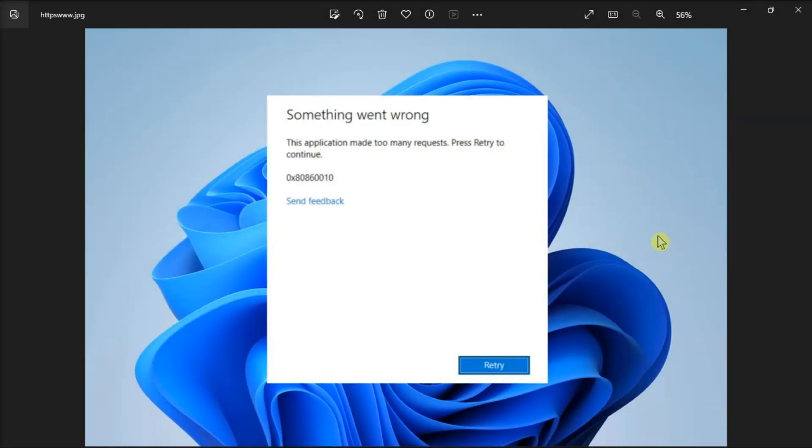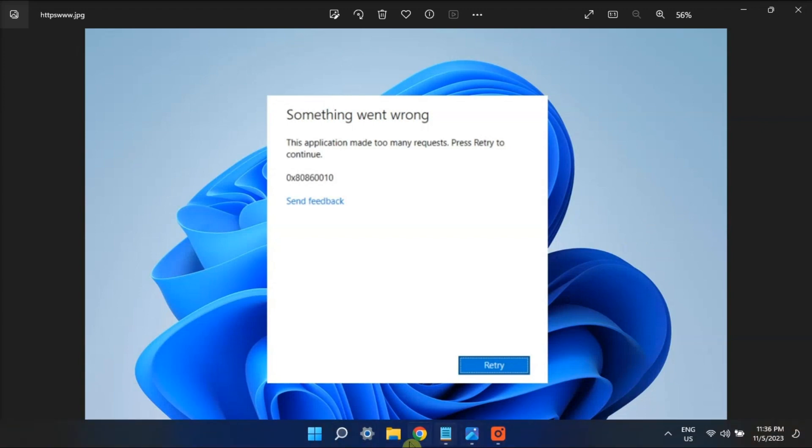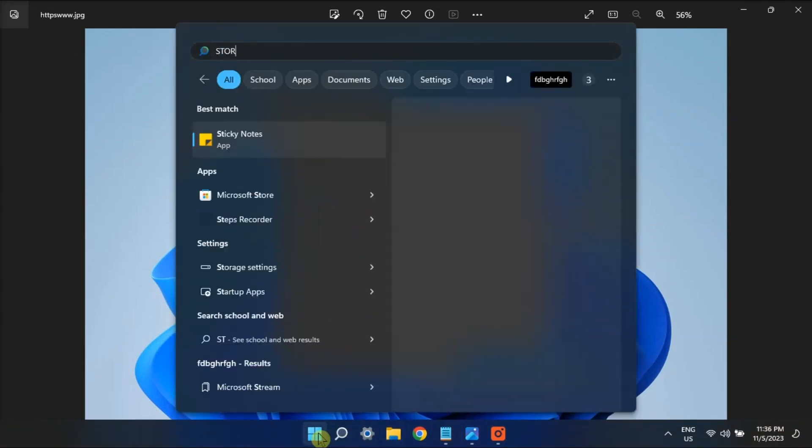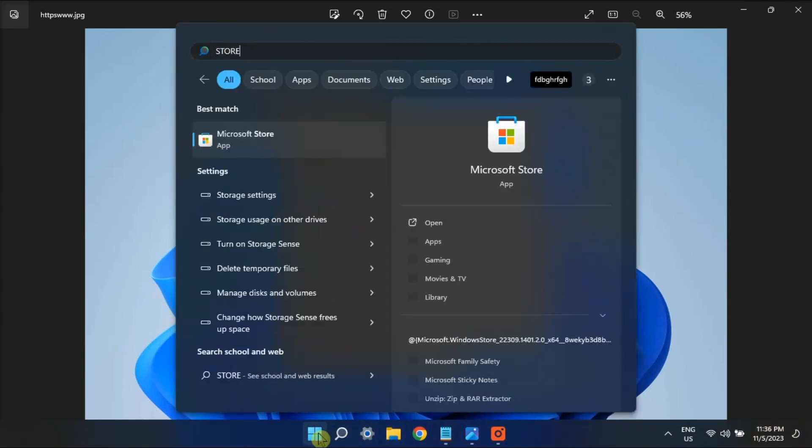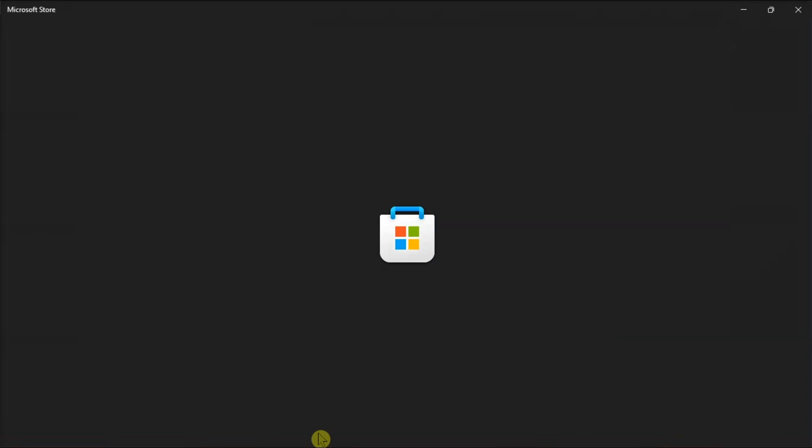But if you're still running into issues, then maybe it's time to update or reinstall the problematic application. This is because outdated software can sometimes cause issues with request limits and lead to errors.